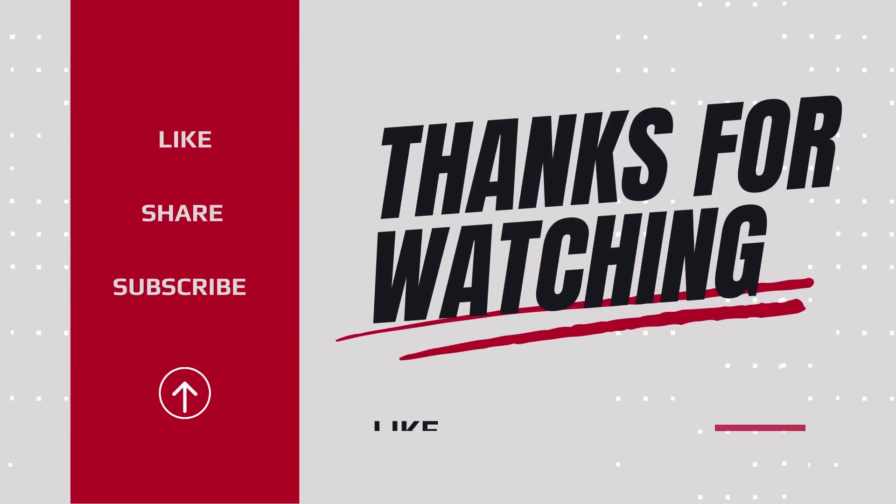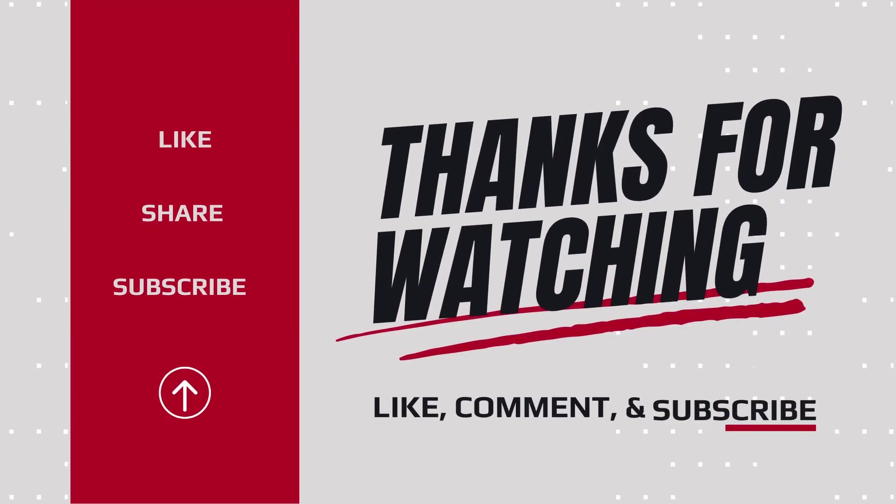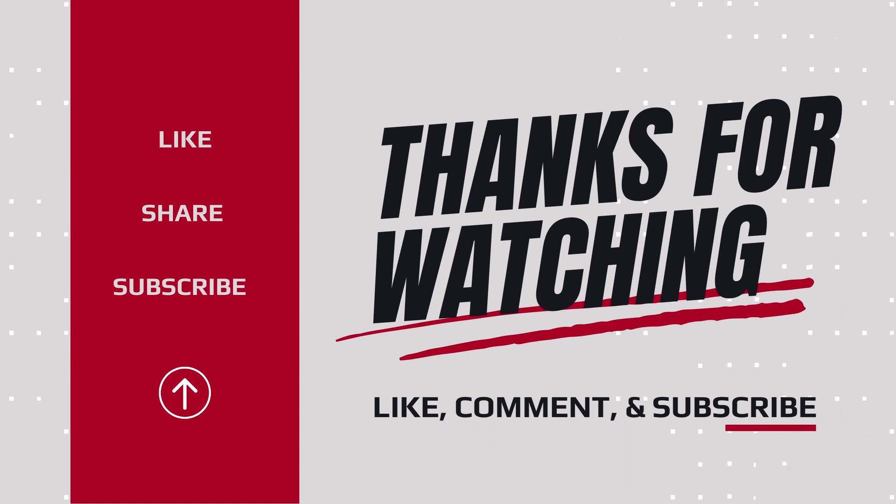Thank you so much for watching. If you learned something from this video, please like, share, and subscribe to our channel. Thank you!